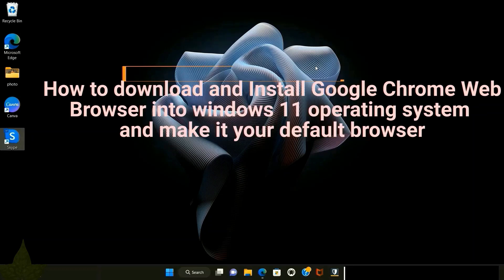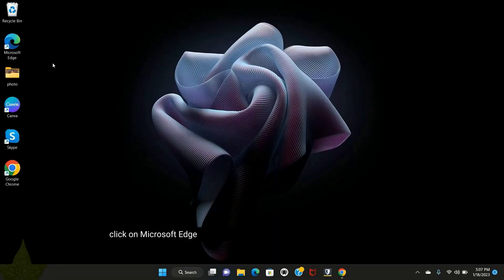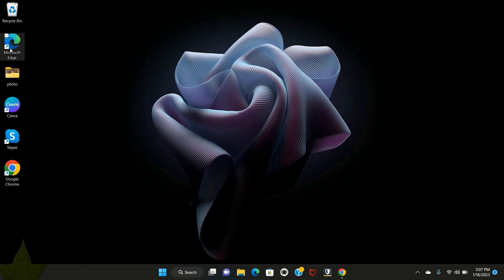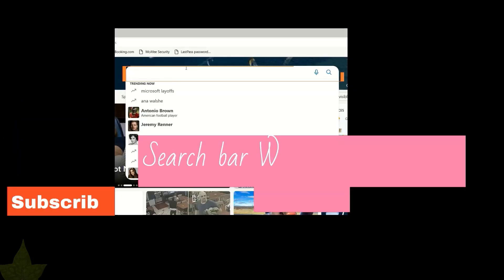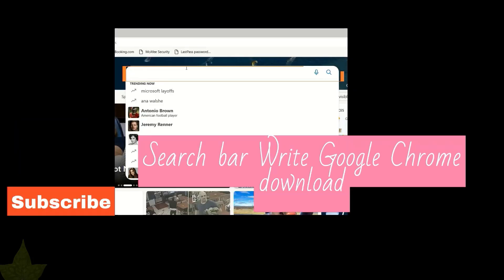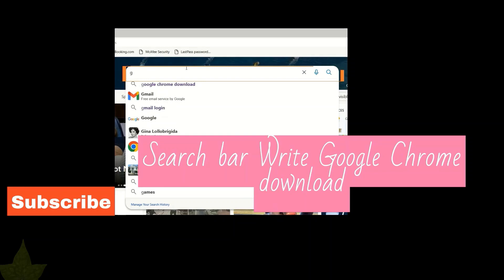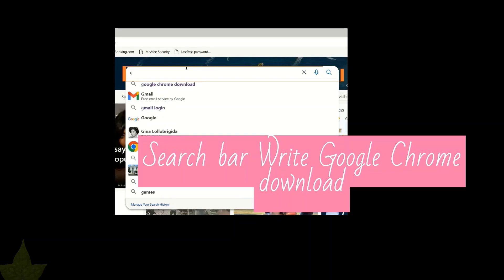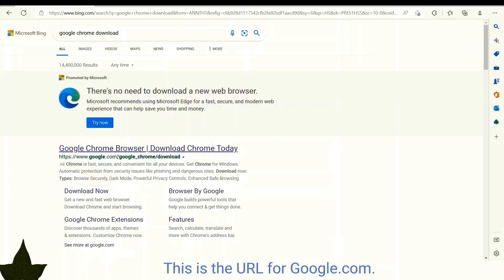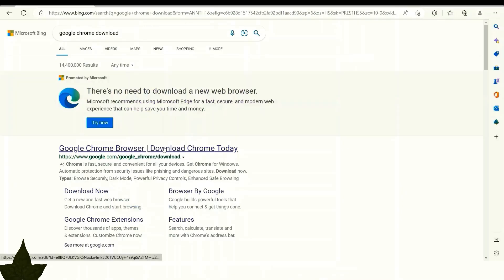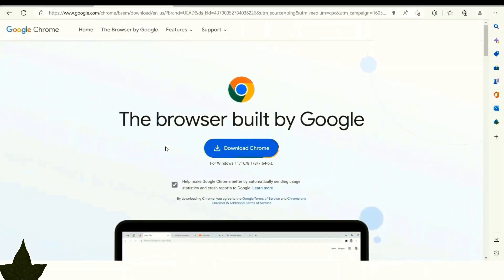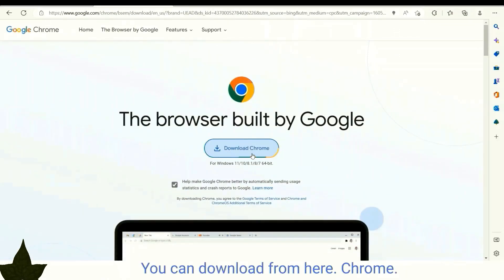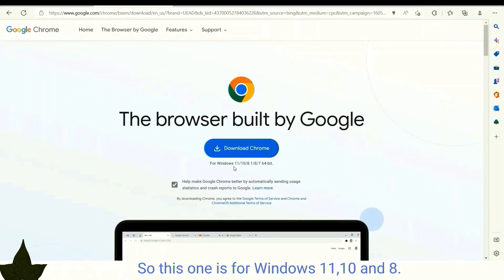Click on Microsoft Edge and search for Google Chrome download. Click the link. You can download from here Chrome. This one is for Windows 11, 10, and 8.